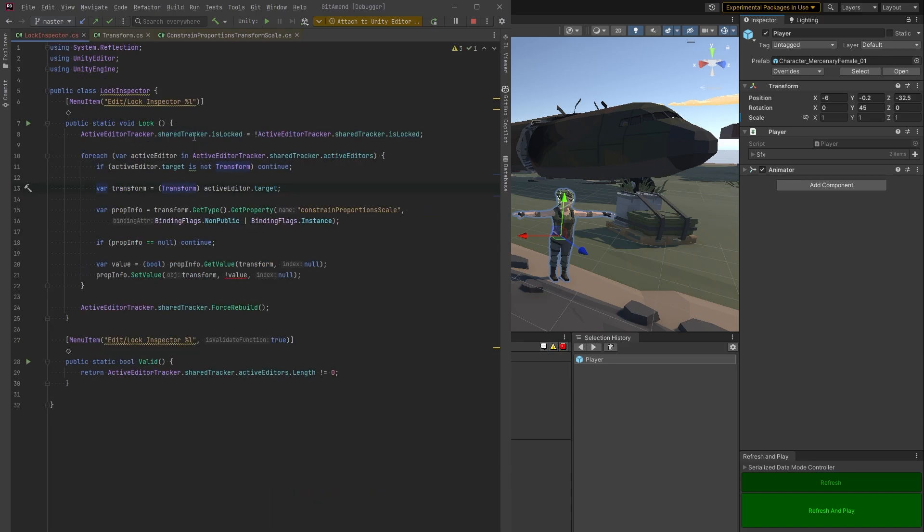In future videos I want to get into some more interesting uses of reflection, where you can instantiate things like editor windows in memory, which is useful if you have ever run into the problem of trying to import a bunch of humanoid animations, for example, that are all broken.